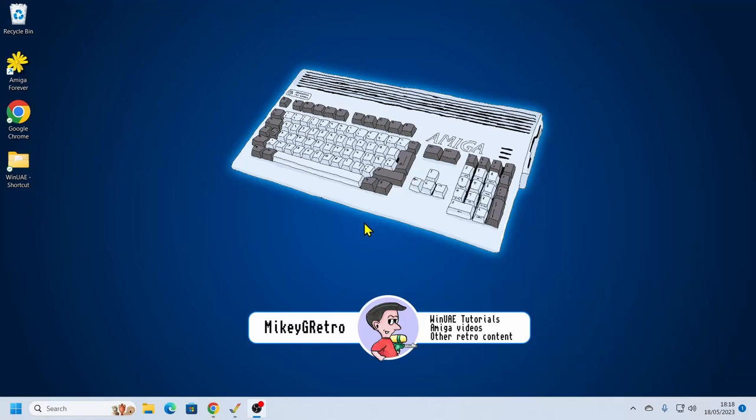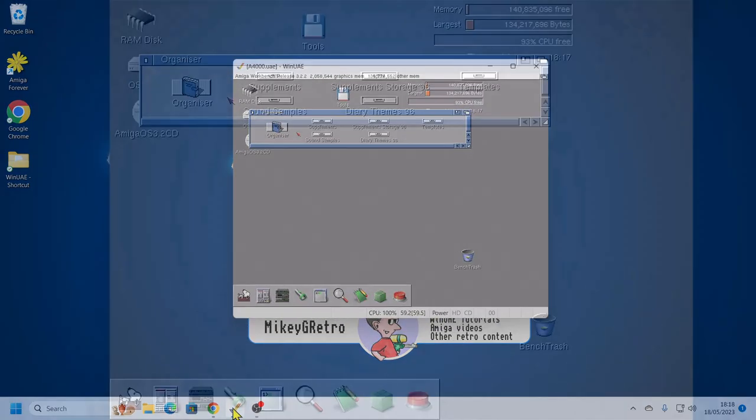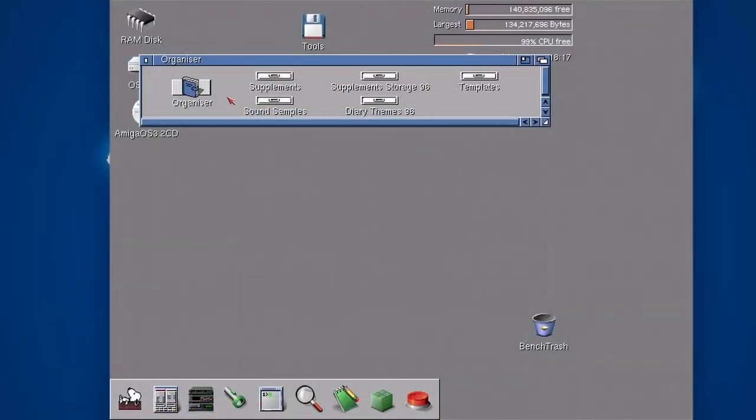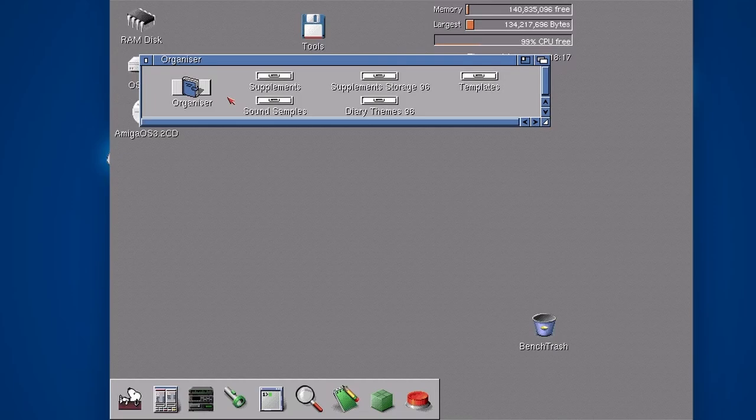Hello everybody and welcome to another video about serious Amiga software. Today we are looking at digital organizers and specifically a product called Digita Organizer.